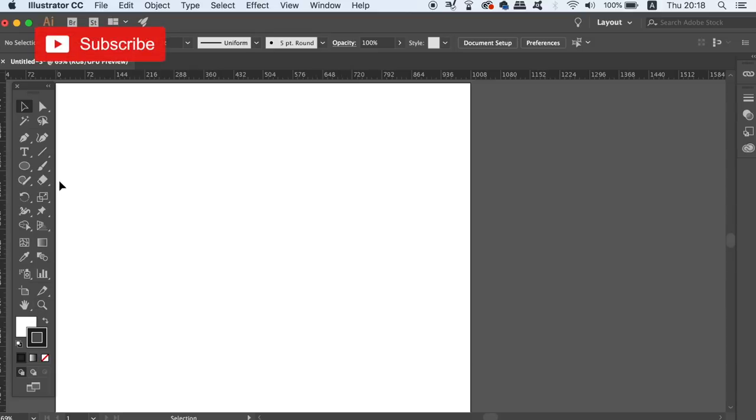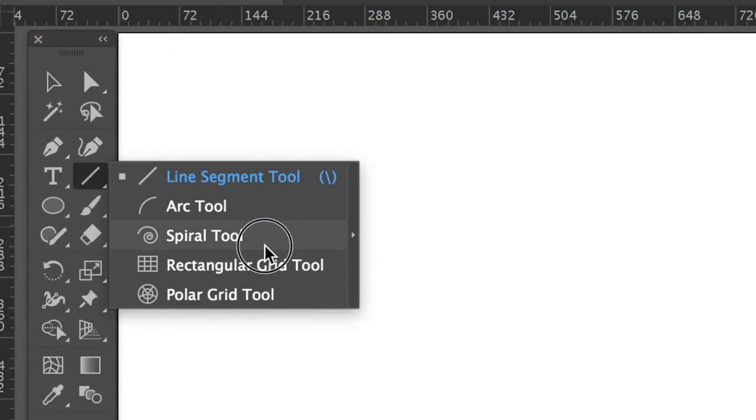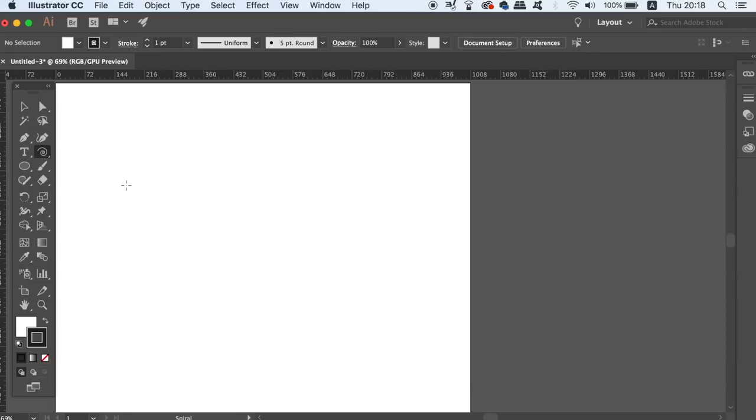The first thing that we need to do is to locate the spiral tool which can be found under the line segment tool if you hold down and click.